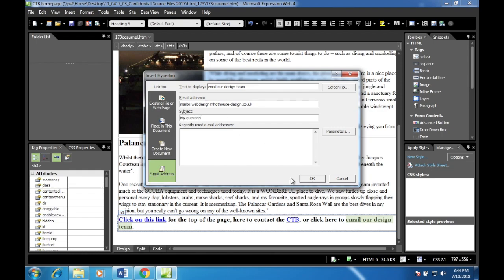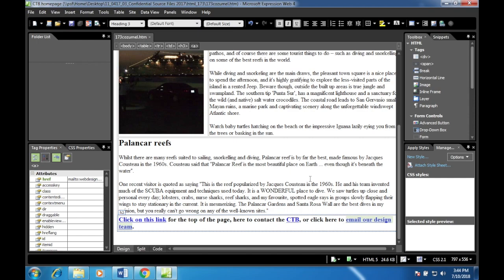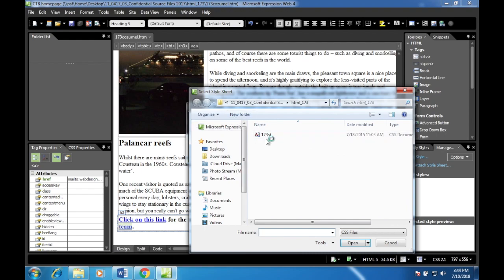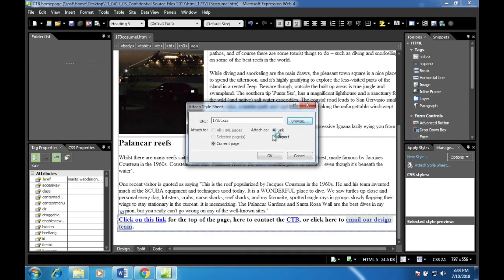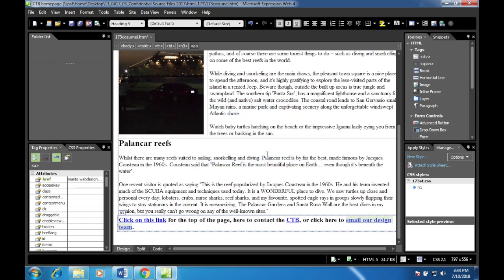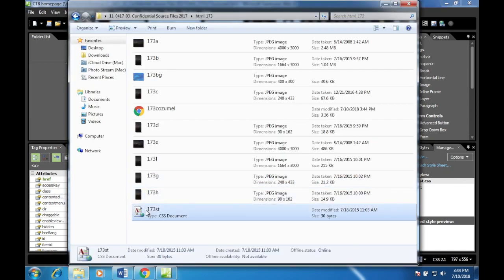Attach the file 173st.css as an external stylesheet to your web page. Browse to select 173st.css. Choose Link rather than Import — Link means you're linking to an external file, making it an external stylesheet. If you select Import it becomes internal. Since the question requires external, leave it as Link and press OK.